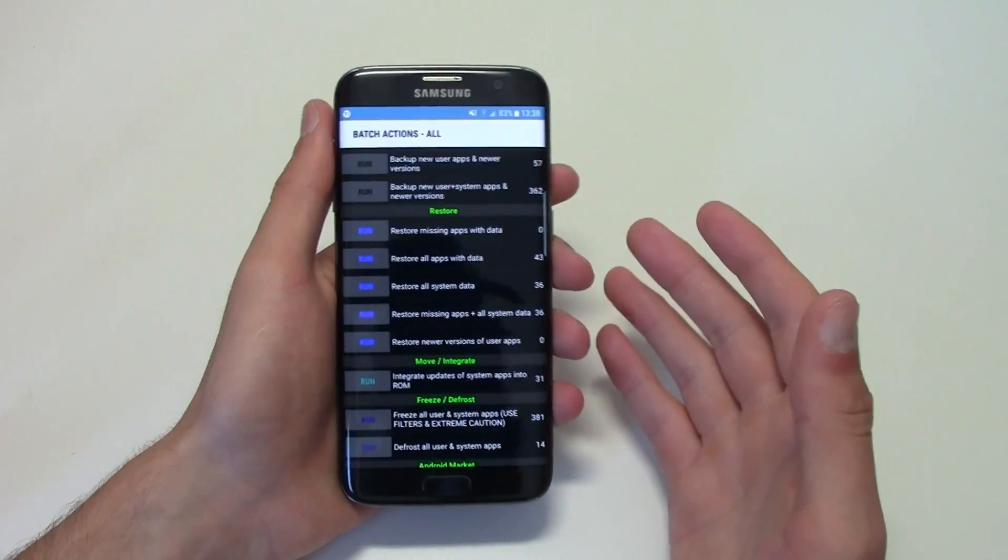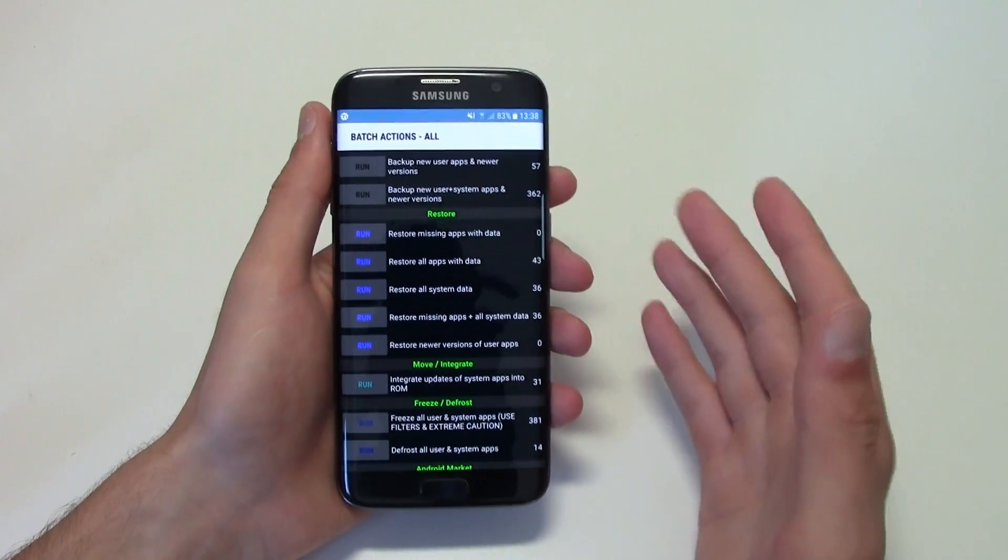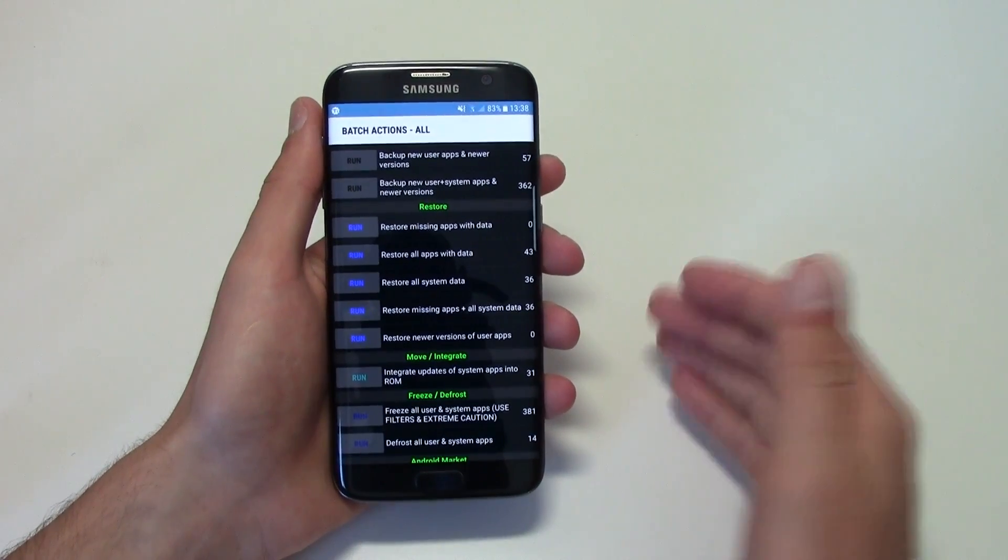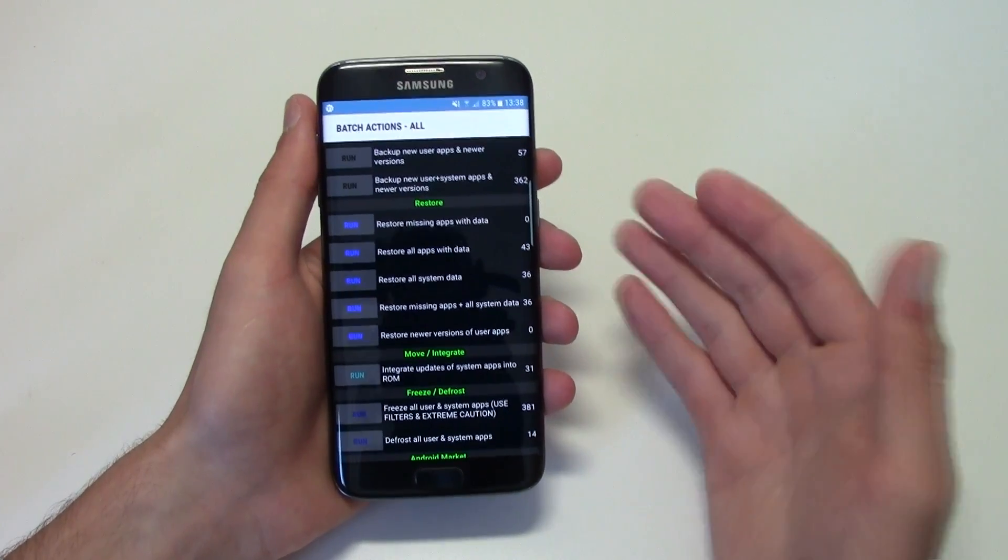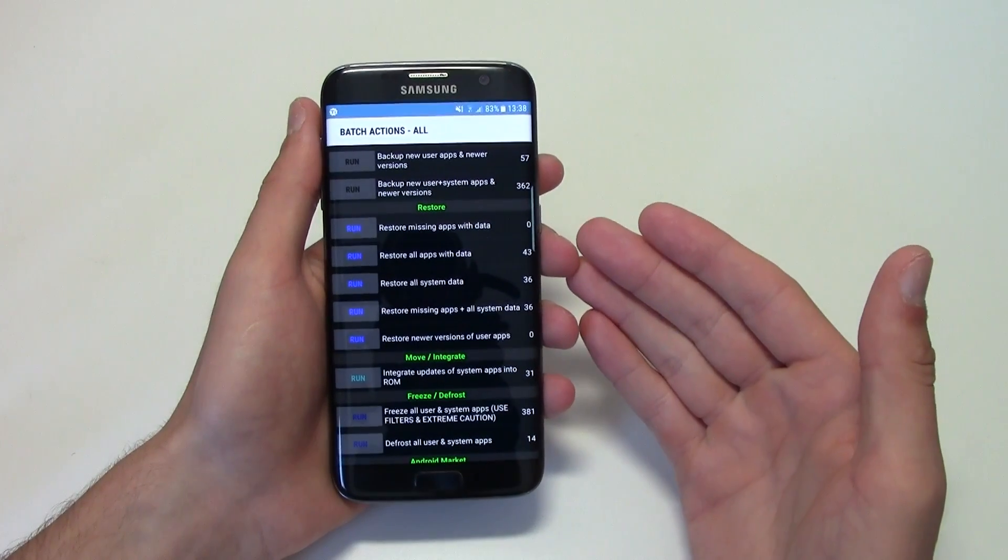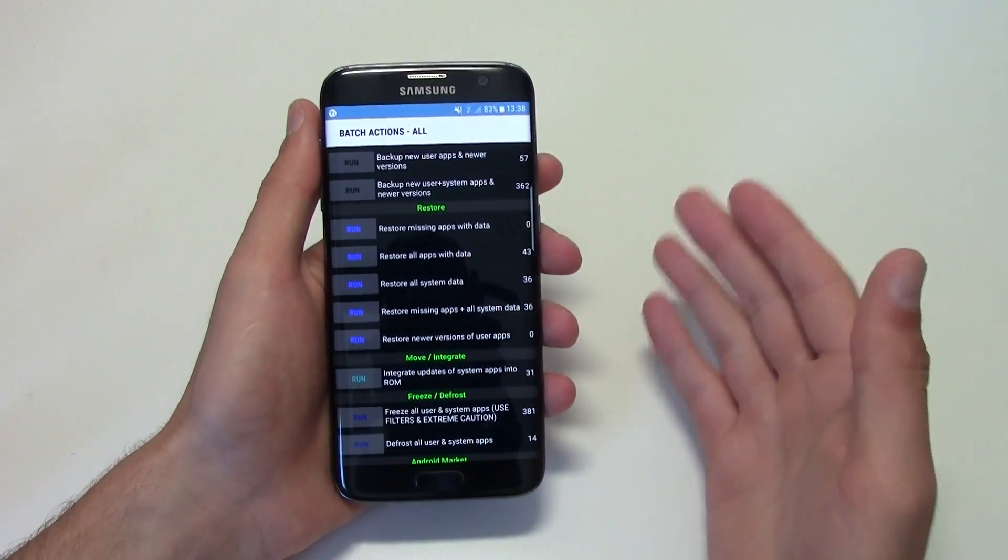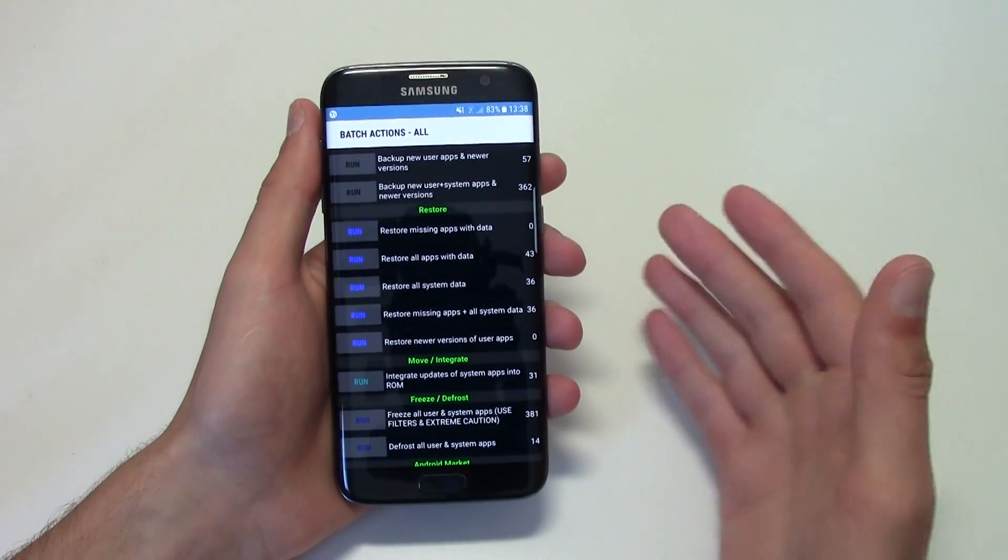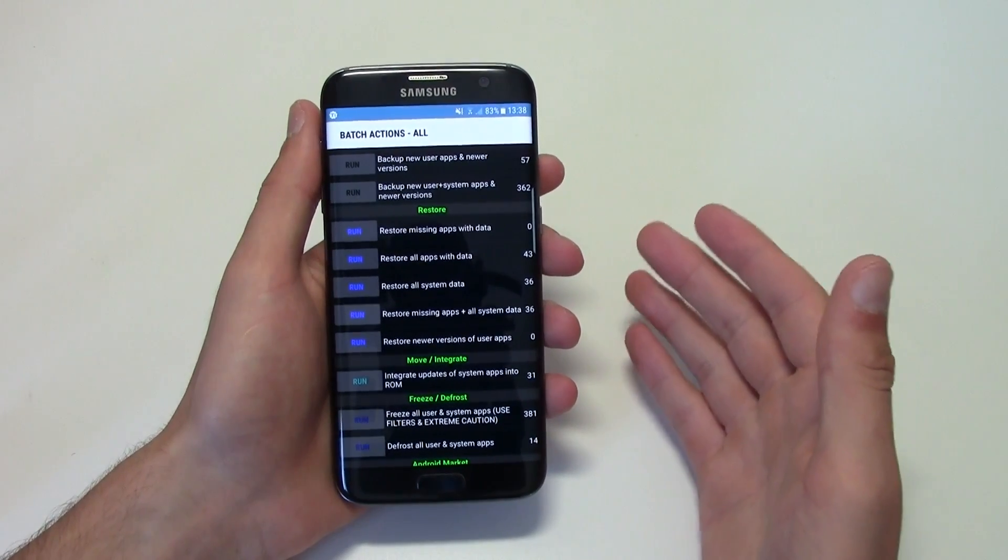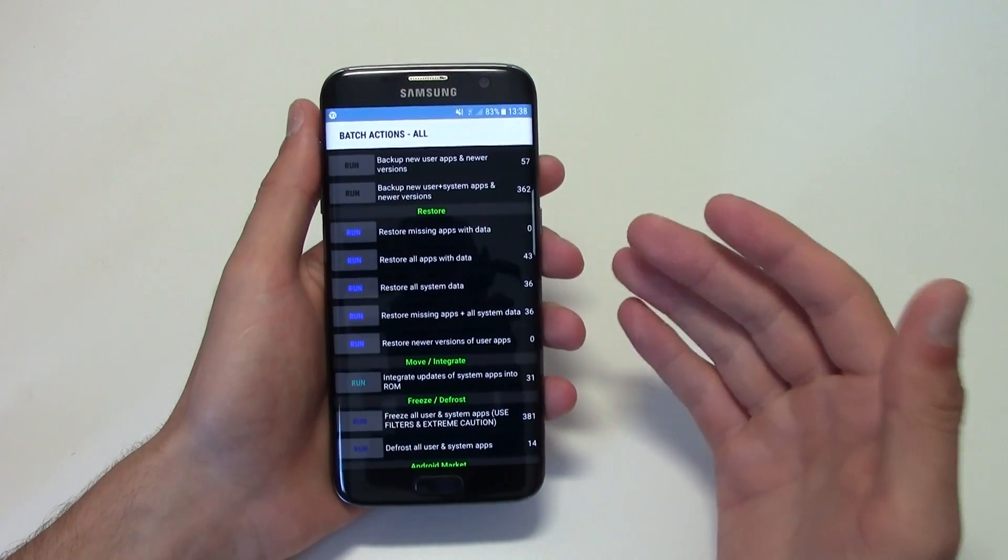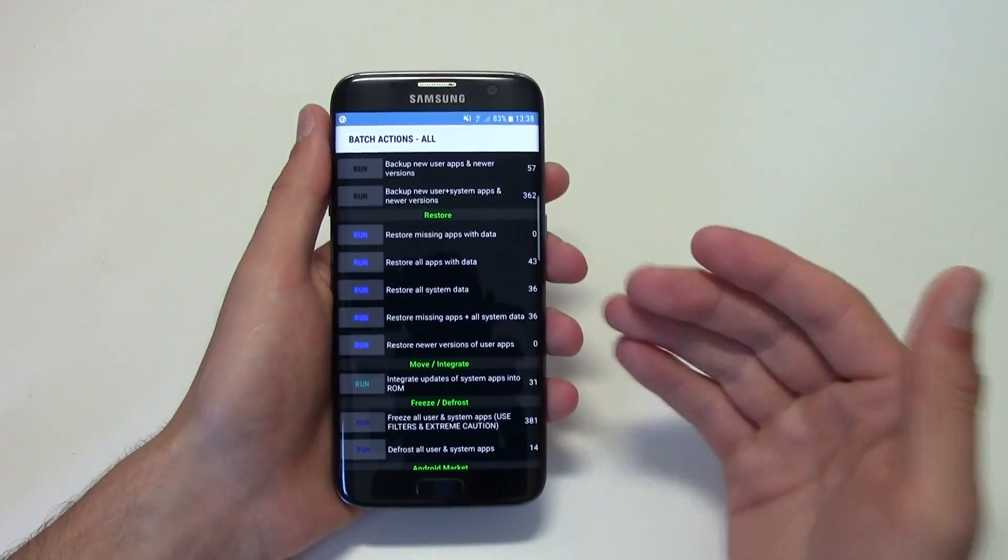So if you have, for example, a notepad app, if you start some notes there, once you format your phone and restore it, you will have those notes still there. So that's the major thing of this because it's pretty cool.